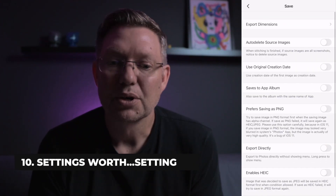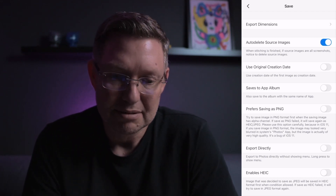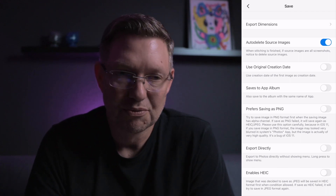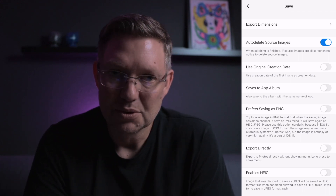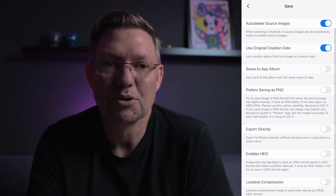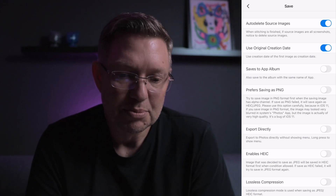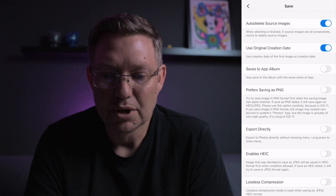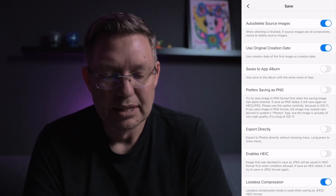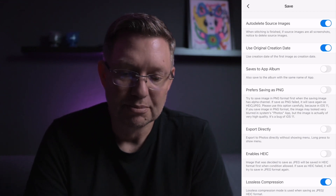Once you upgrade, go in and look at the save section. You can adjust the export dimensions, but what I find most valuable is auto-deleting the source images — when you finish stitching, it'll ask if you want to remove the originals. The creation date option is also nice: if you took screenshots a couple days ago and want them saved with the original date, you can turn that on. There's also a save-to-app album option if you want all stitched images in a special album. For image settings, I turn on lossless compression for better quality images.